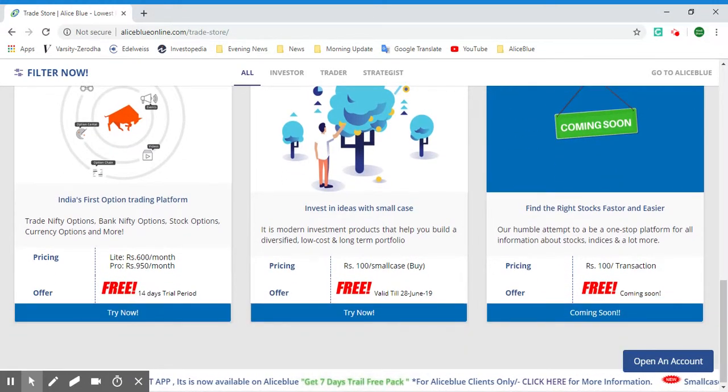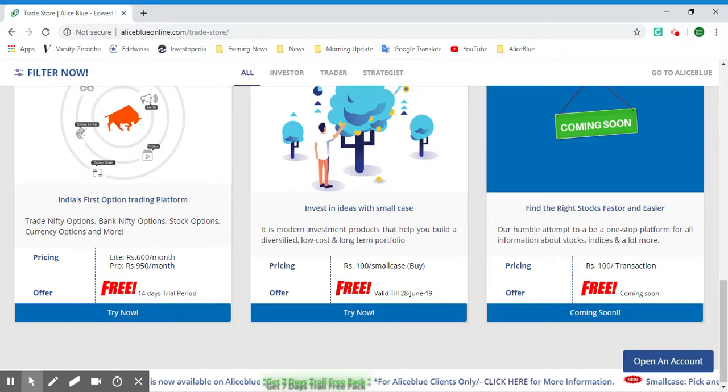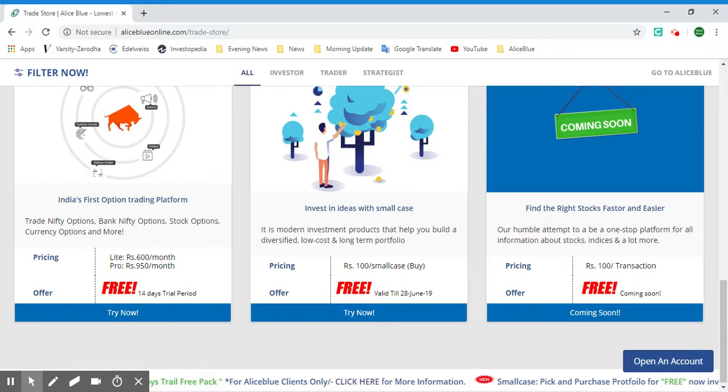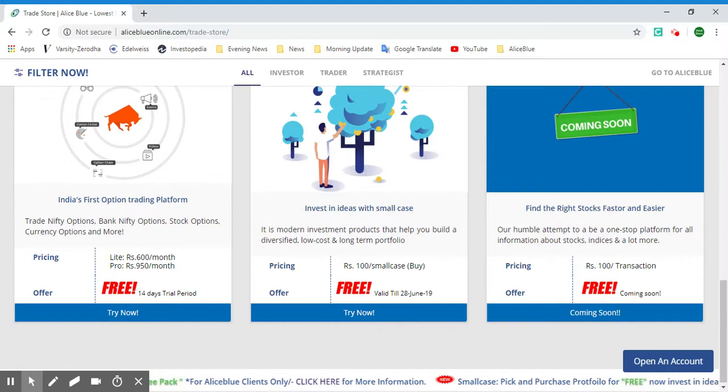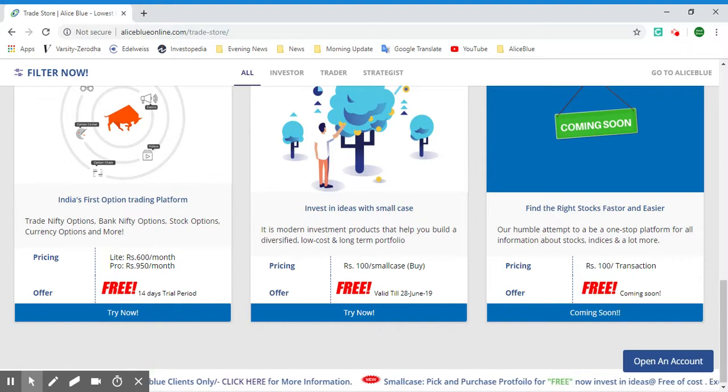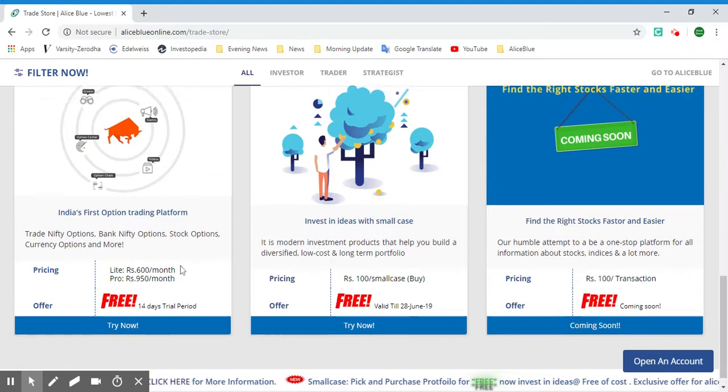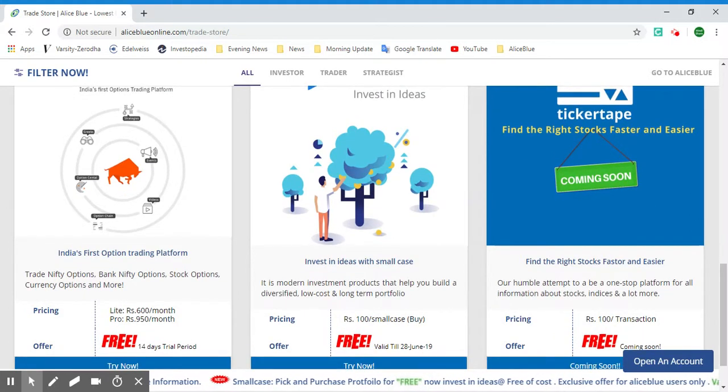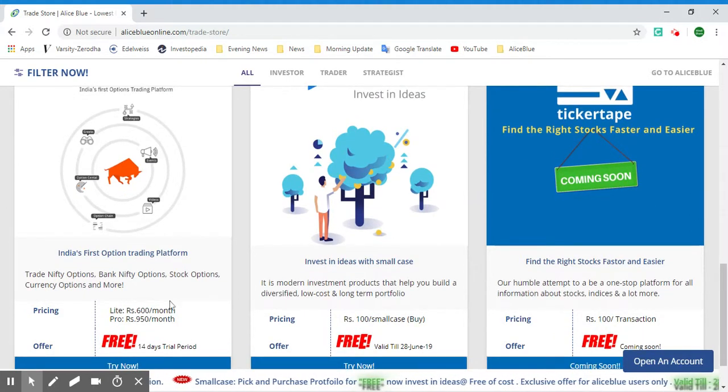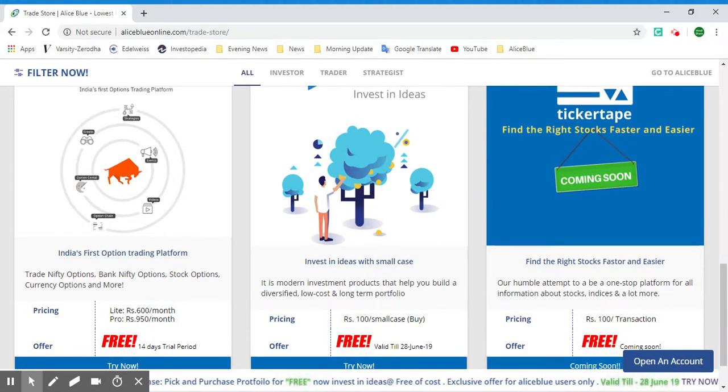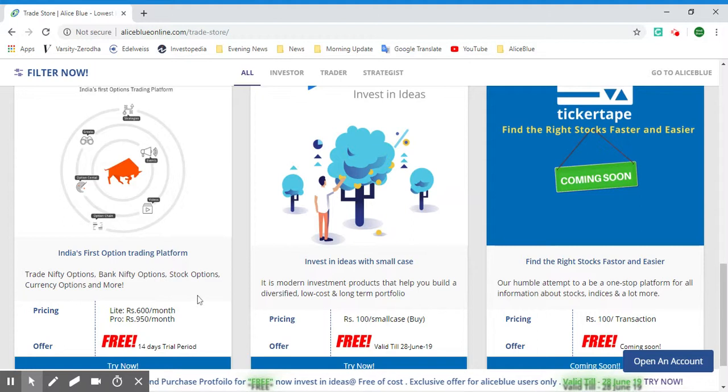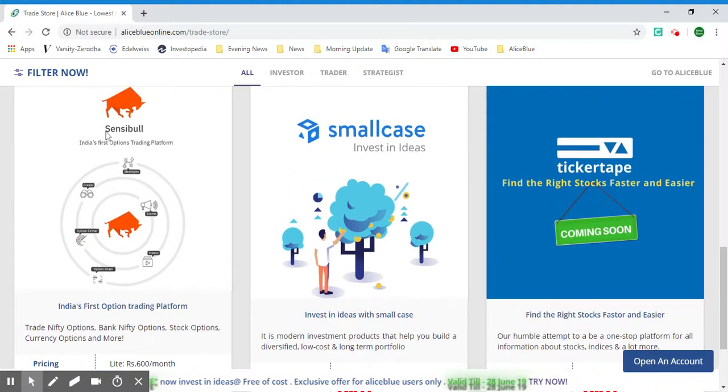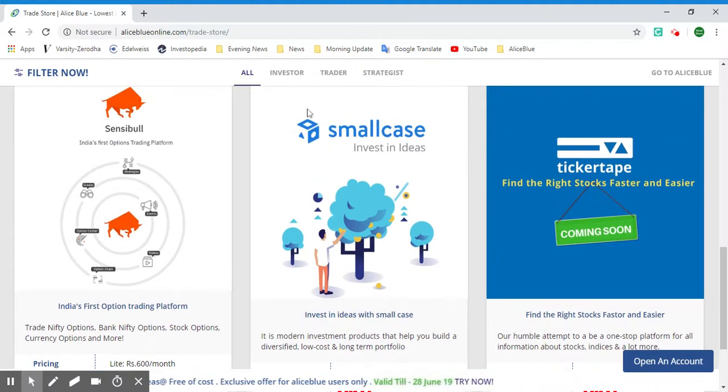As you can see, there is a Lite plan which is 600 rupees per month and a Pro subscription plan which is 950 rupees per month. However, since you will be logging in with the Alice Blue account, there is an offer for a 14-day free trial period so you can try out India's first options trading platform.